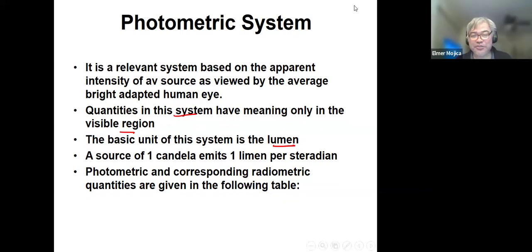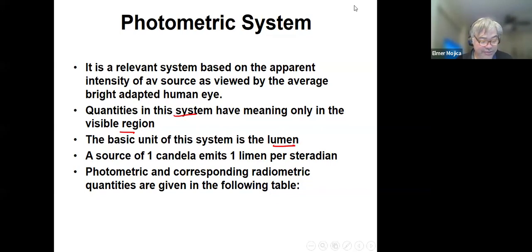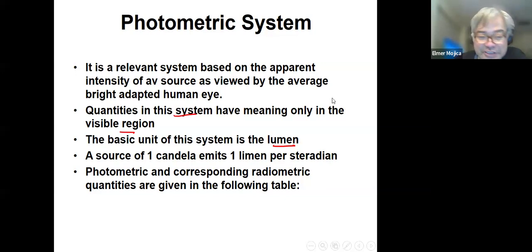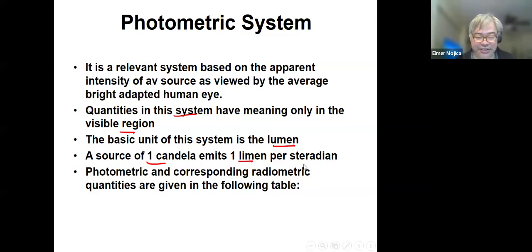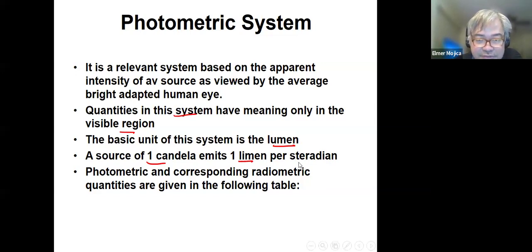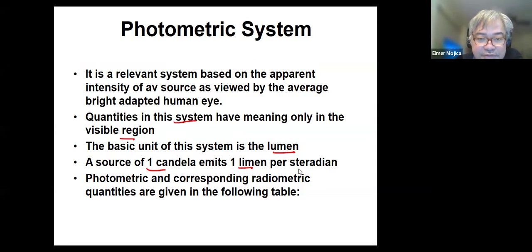The basic unit in the photometric system is the lumen. This is measuring luminous intensity, compared to the radiometric system which measures radiant energy. A source of one candela would emit one lumen per steradian.